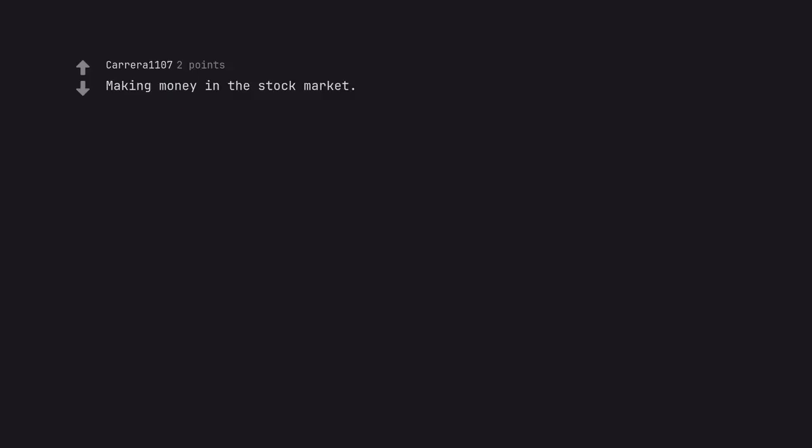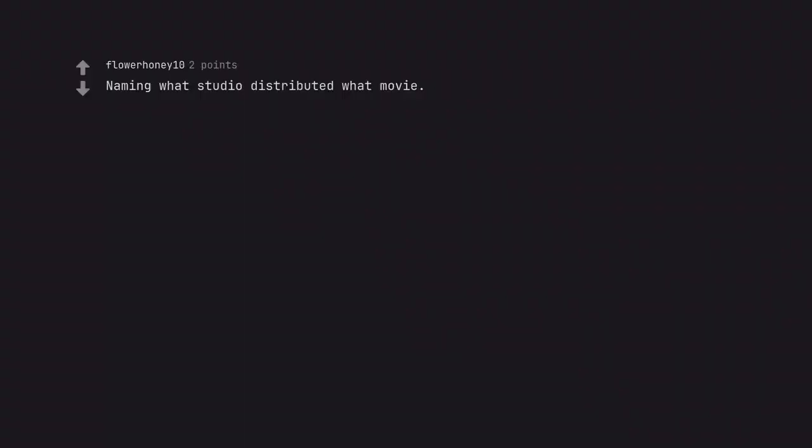Making money in the stock market. I need to talk to you. Naming what studio distributed what movie. Zero Dark Thirty. Halloween.